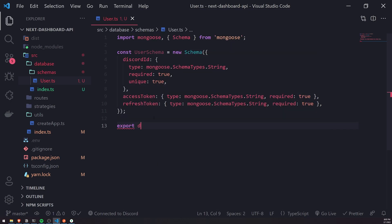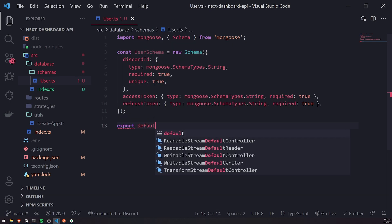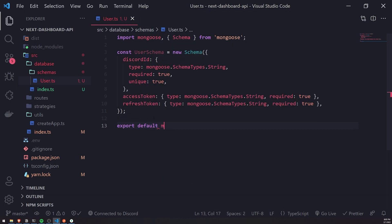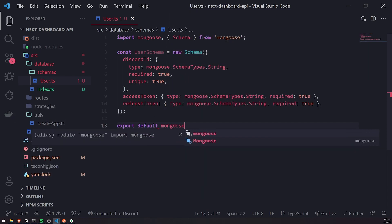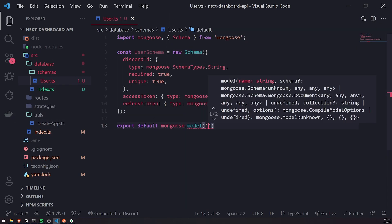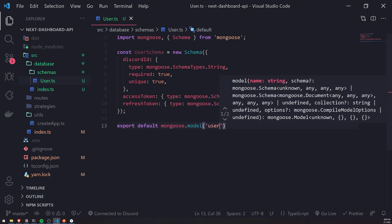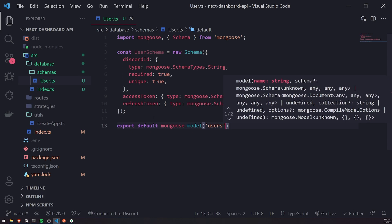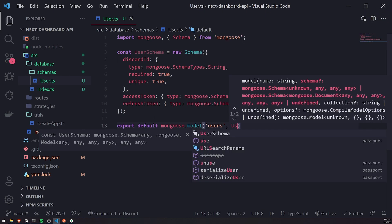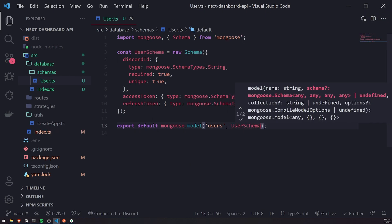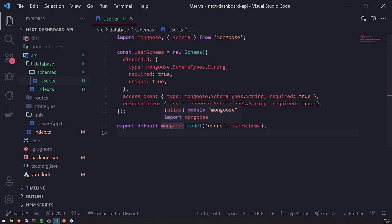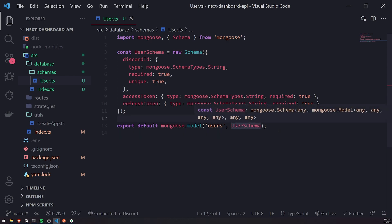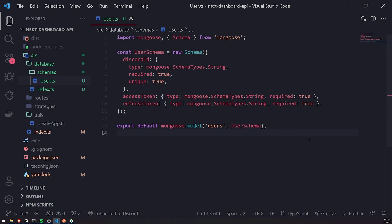So I'm going to go ahead and export mongoose.model. This is where we're going to compile our schema into an actual model. We're going to call this users, and then for the schema we'll pass in userSchema. And yeah, that's pretty much it with our schema.